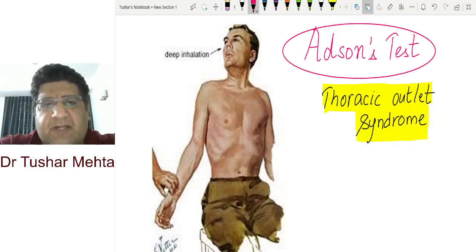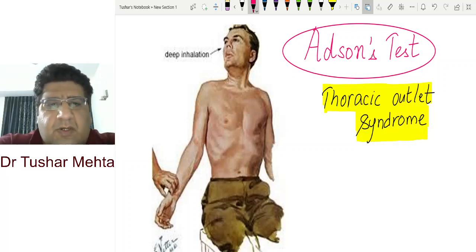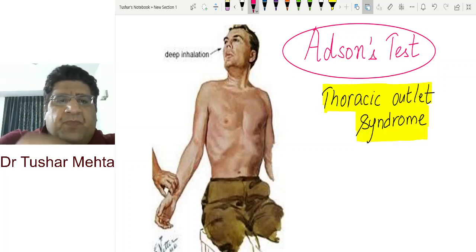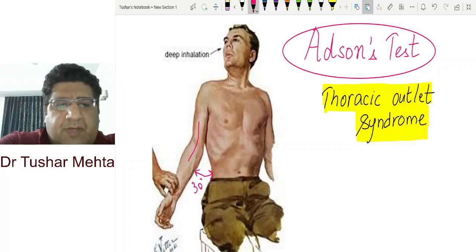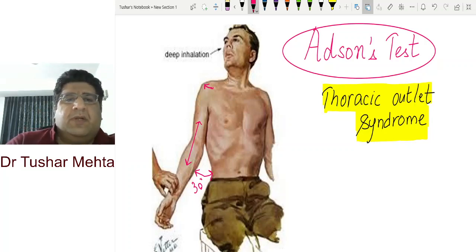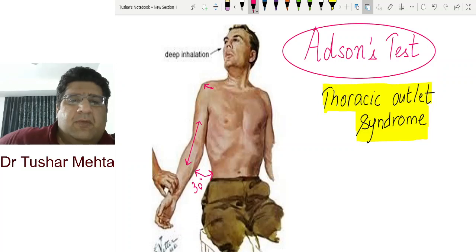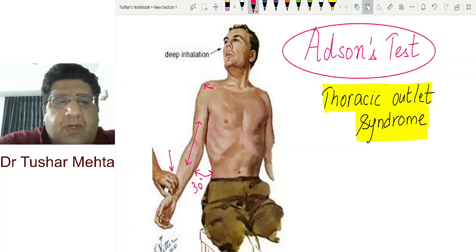The patient is made to sit down on a couch, table, or stool. The shoulder has to be 30 degrees abducted, as you can see, the elbow has to be completely extended, and there has to be a slight external rotation at the shoulder. So the shoulder is abducted 30 degrees, slightly externally rotated, and the elbow is completely extended.